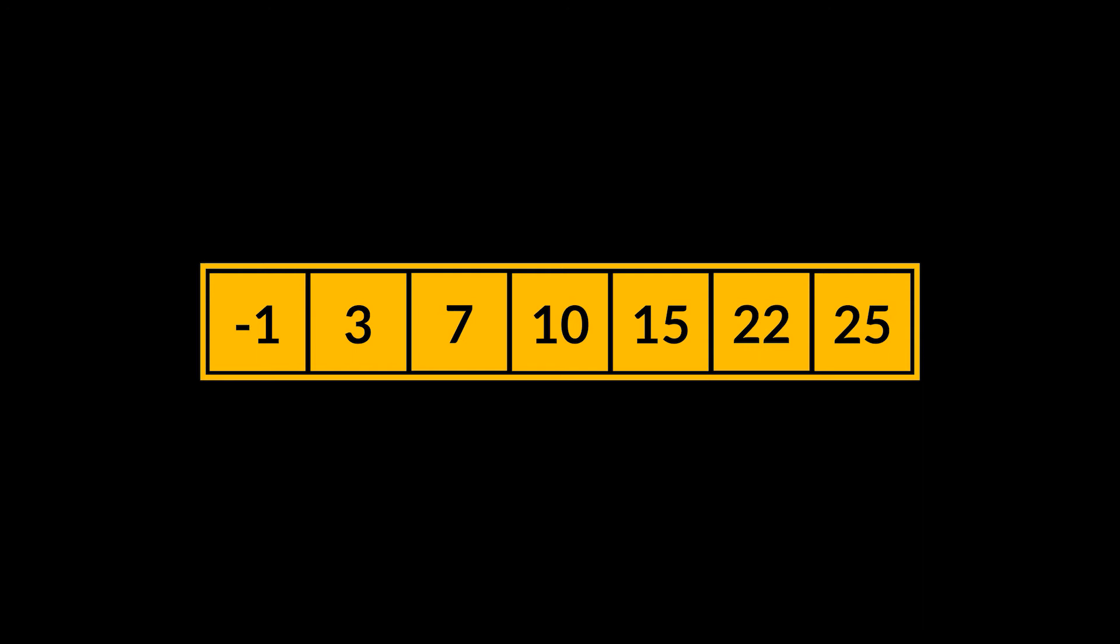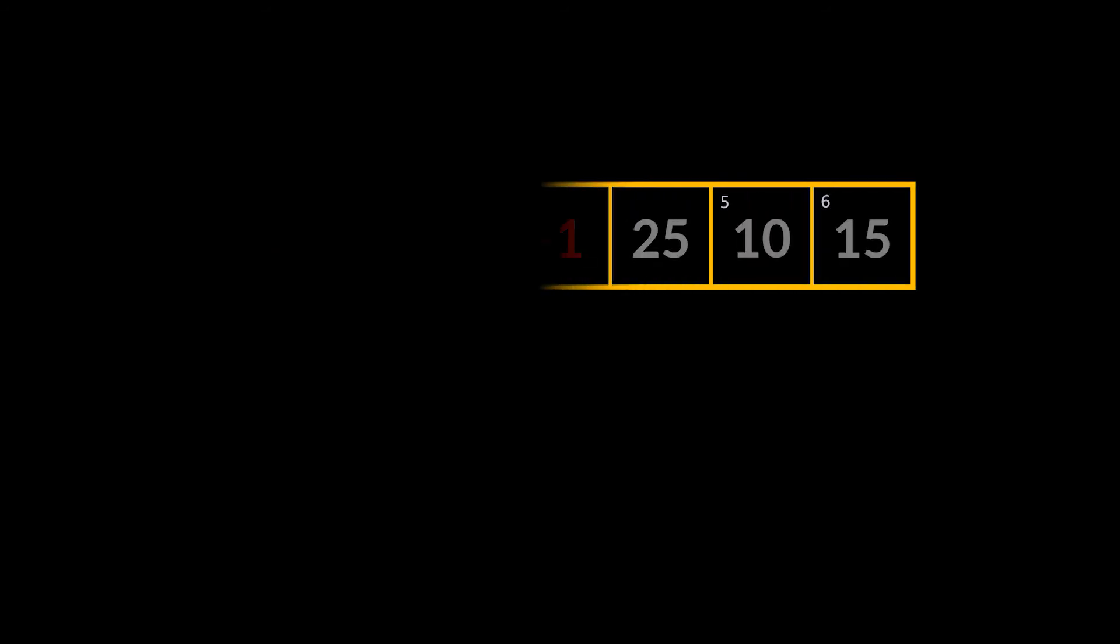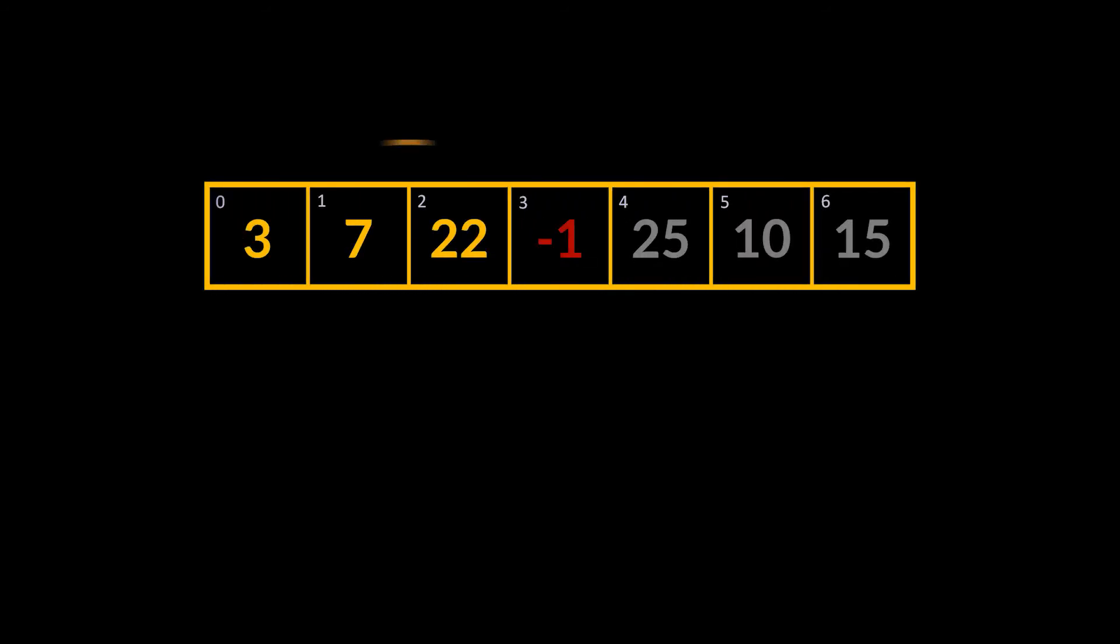Now before starting to implement this algorithm, there is one last thing I want to mention, and it is how the element that we are sorting, the one we are focusing on, is actually inserted inside the sorted sub-array. Let's go back a bit to when we were inserting or moving the minus one.